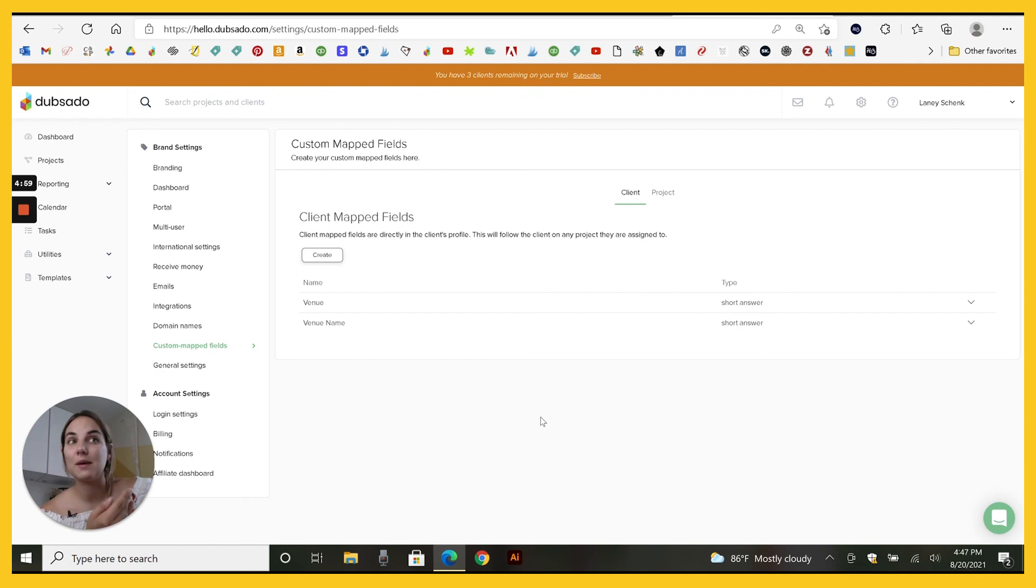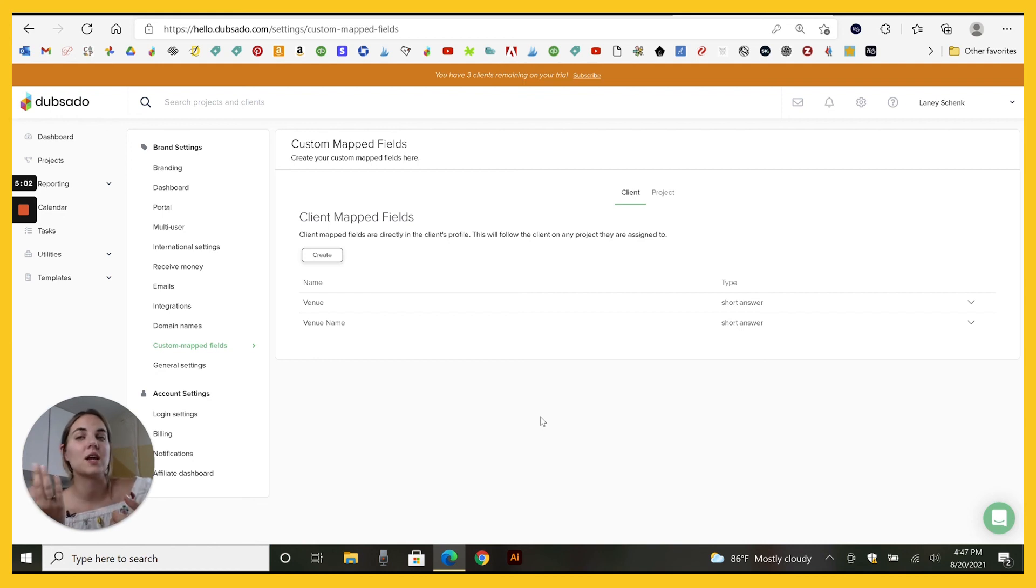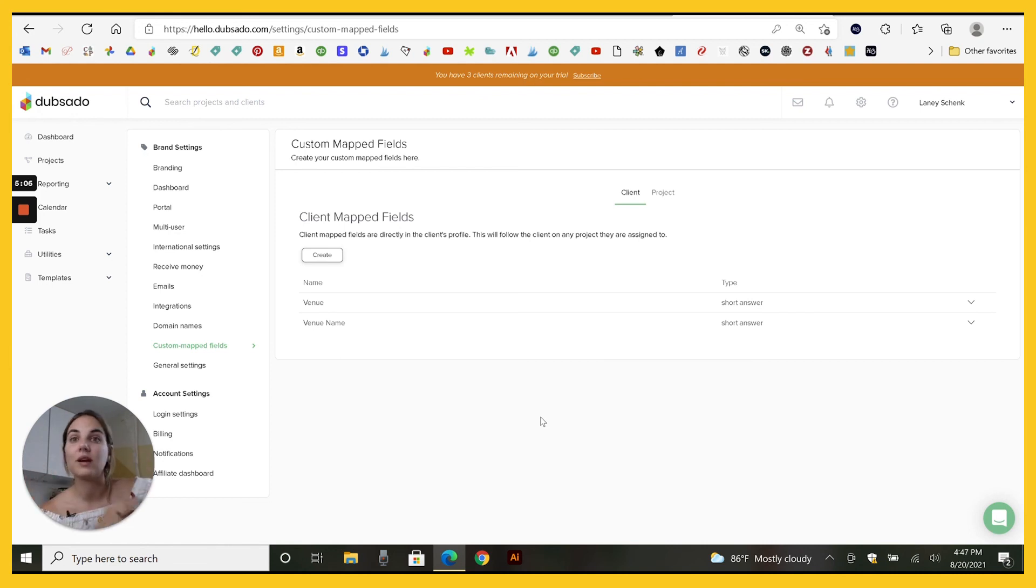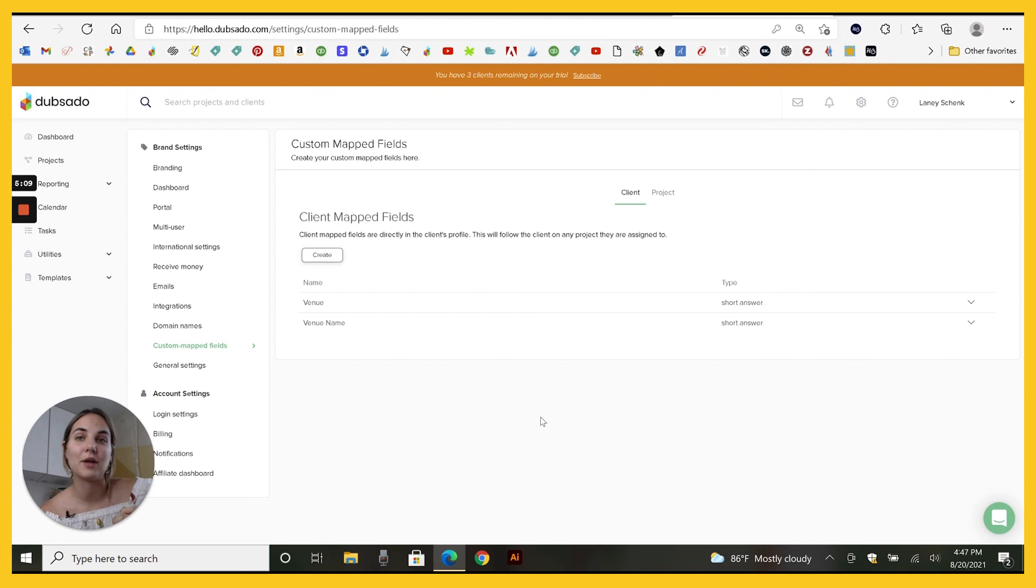a date picker, which is great for me for invitations. Maybe I have their project date is their wedding date, but then I do a custom map field for their ideal send out date because I'm using that in their timeline as well.